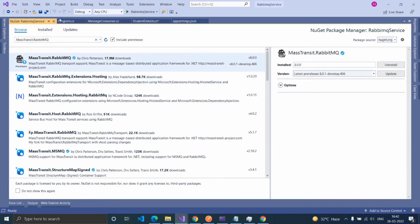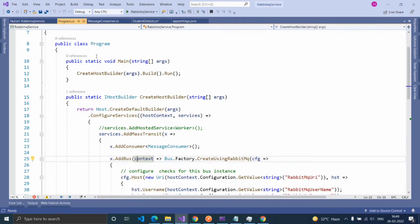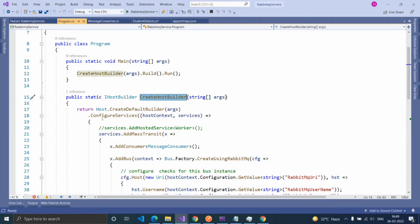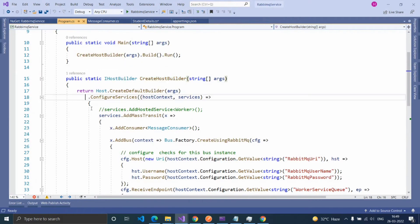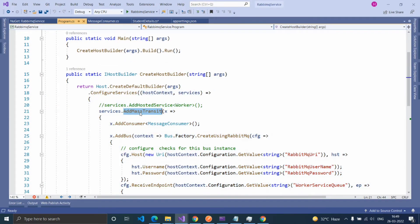I already installed that and imported the namespace MassTransit. Inside this program.cs file, inside the CreateHostBuilder method, configure the services of RabbitMQ using the MassTransit extension method AddMassTransit.